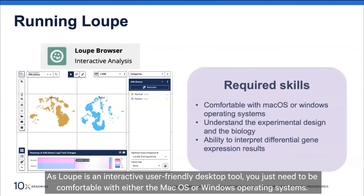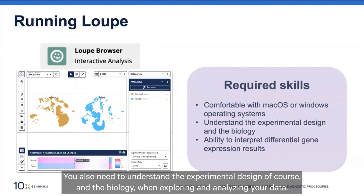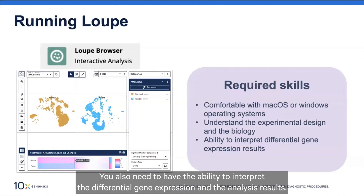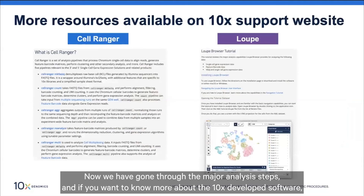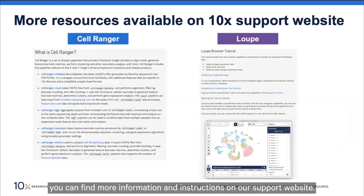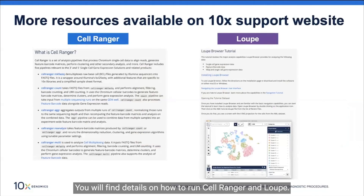To run Loop, since it is an interactive and user-friendly desktop tool, you just need to be comfortable with either macOS or Windows. You also need to understand experimental design and biology when analyzing your data, and have the ability to interpret differential gene expression analysis results. If you want to know more about the 10x-developed software, you can find more information and instructions on our support website, where you'll find details on how to run Cell Ranger and Loop.